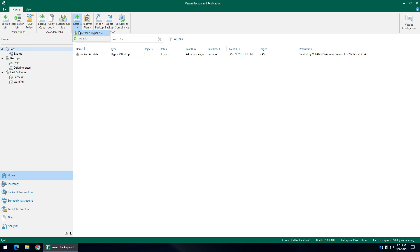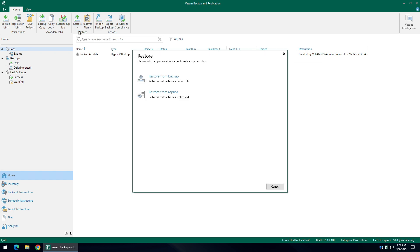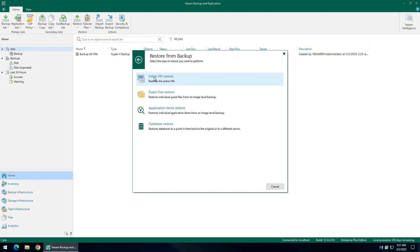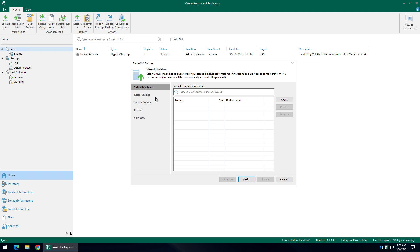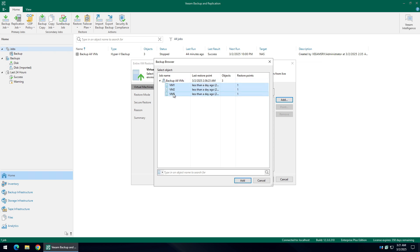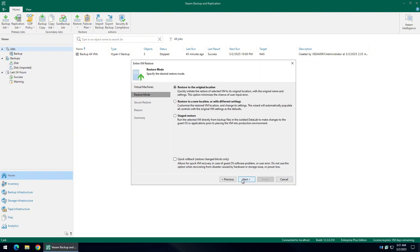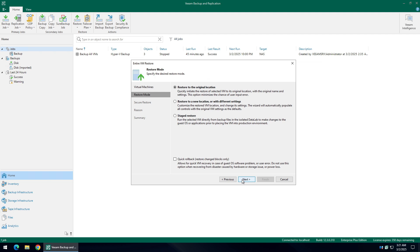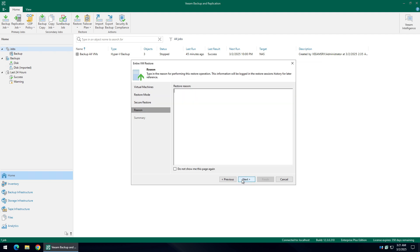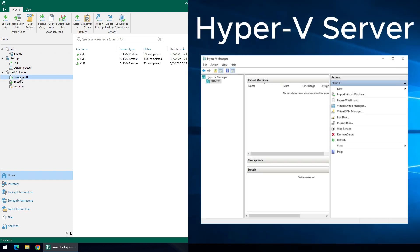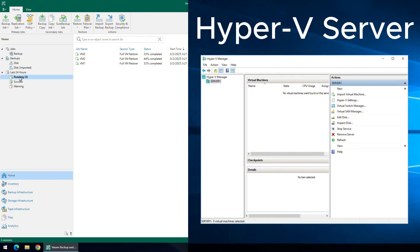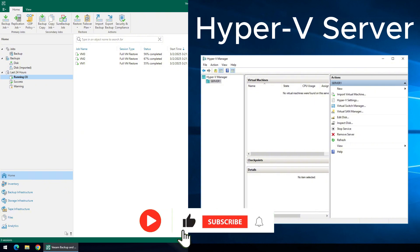Click on the Restore button at the top menu and select Microsoft Hyper-V. The restore wizard will appear. Select the Restore from Backup option. Click on the Entire VM Restore option. Click Add and choose From Backup. Find a restore point you want to use and expand it. I will select all the virtual machines from that restore point. Select the first option if you want to restore to the original location. Follow the wizard all the way to the end and it will start the restoration process. You can monitor the progress from the Running option. The virtual machines should start appearing shortly — and there you have it. All the virtual machines are restored.